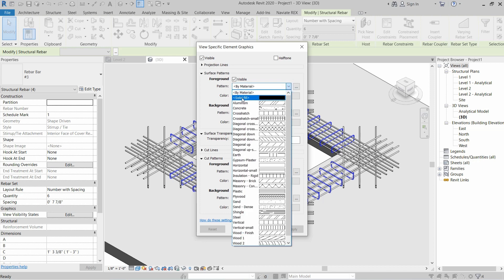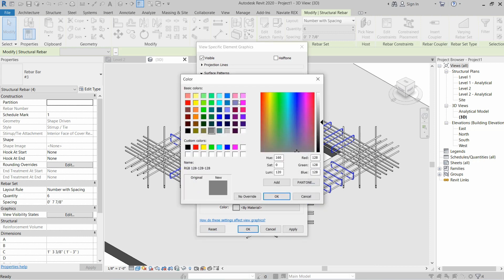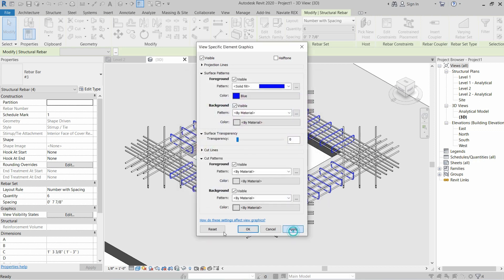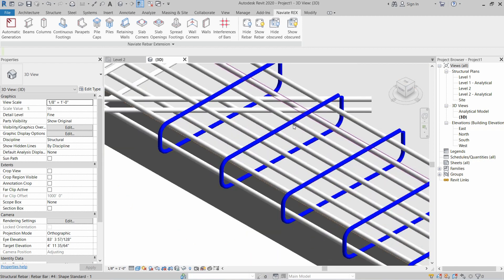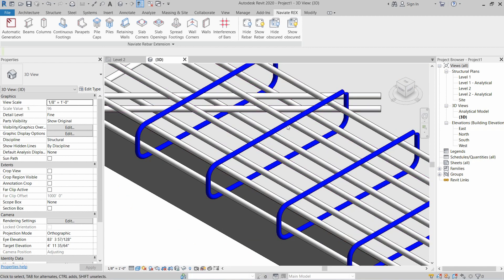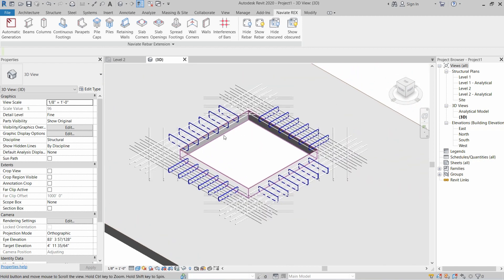Select Solid Fill, then click on the color and select the desired color. Apply and click OK. As you can see, I have changed the color of these rings to blue.